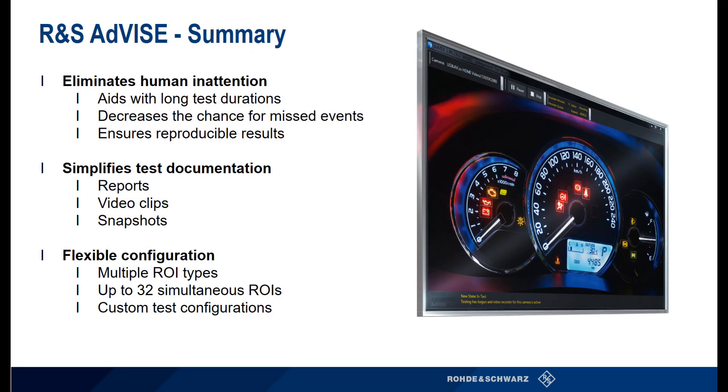ADVISE software is available now and you can load it from the R&S website. For more information and to download product literature such as the product brochure and datasheet, please visit the link shown at the end of this video. Thank you for watching.